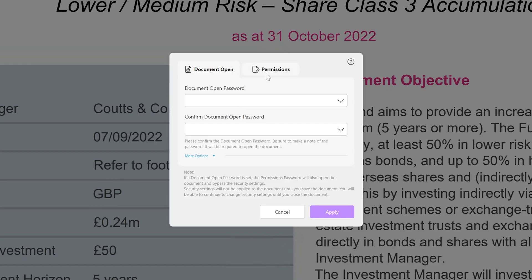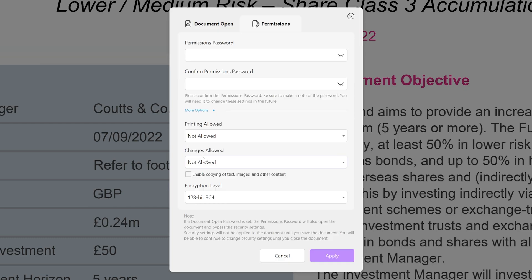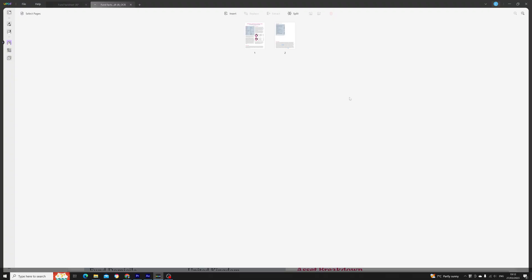You can also encrypt your PDFs with password protection and even set permissions for things like edits, document opening, printing, page extraction, and even content copying. These tools could be pretty useful in a workplace setting where you've got multiple members in a team and they need different access levels to the file. You can also combine multiple PDFs into a single file, which could be good if you've got a scanner saving pages one by one.